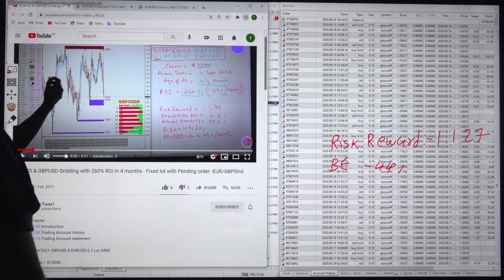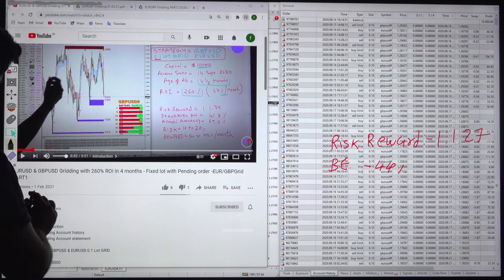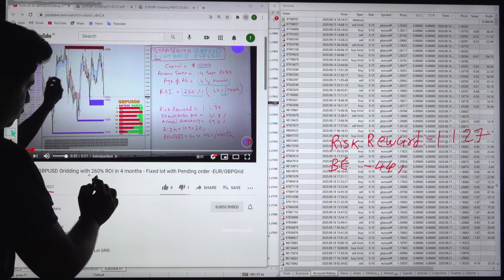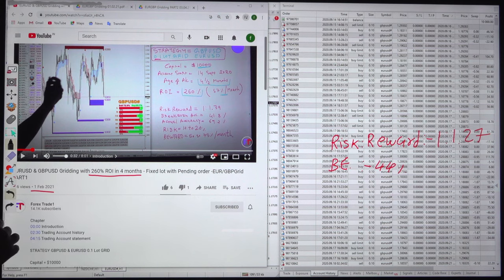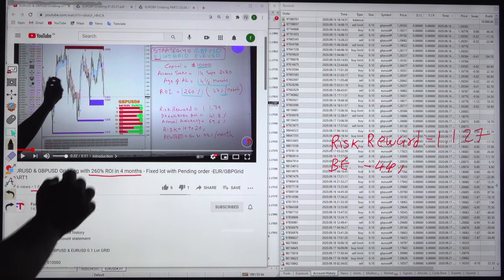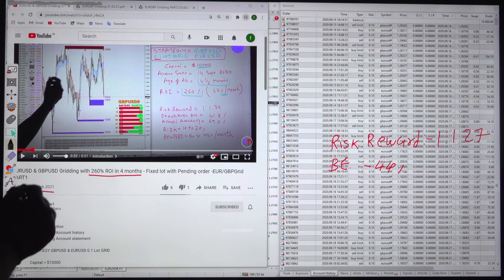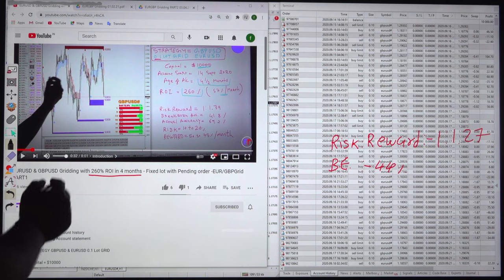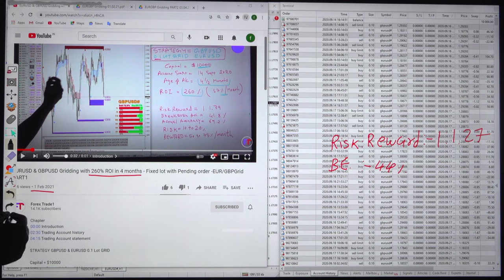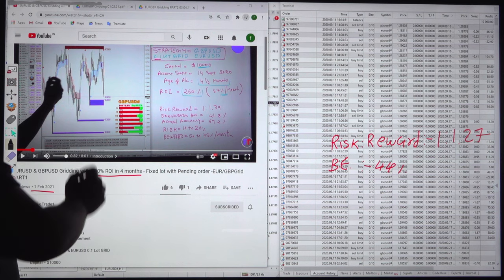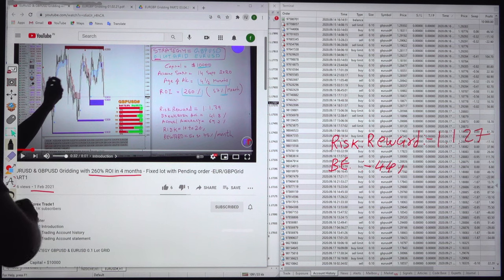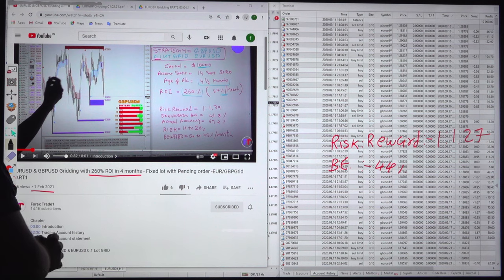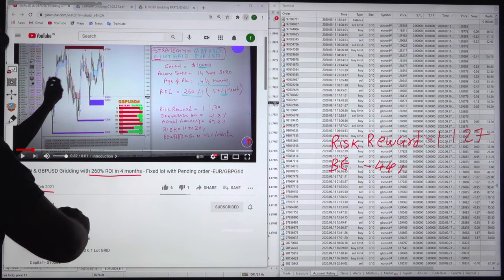The first part was already updated on 1st February 2020 with a 260% ROI in 4 months. Here we have applied a gridding strategy only for Euro and GBPUSD, started with a 0.1 lot size. The complete details regarding the risk reward and everything are already mentioned in part 1, and further details for verification are also available in the YouTube description.